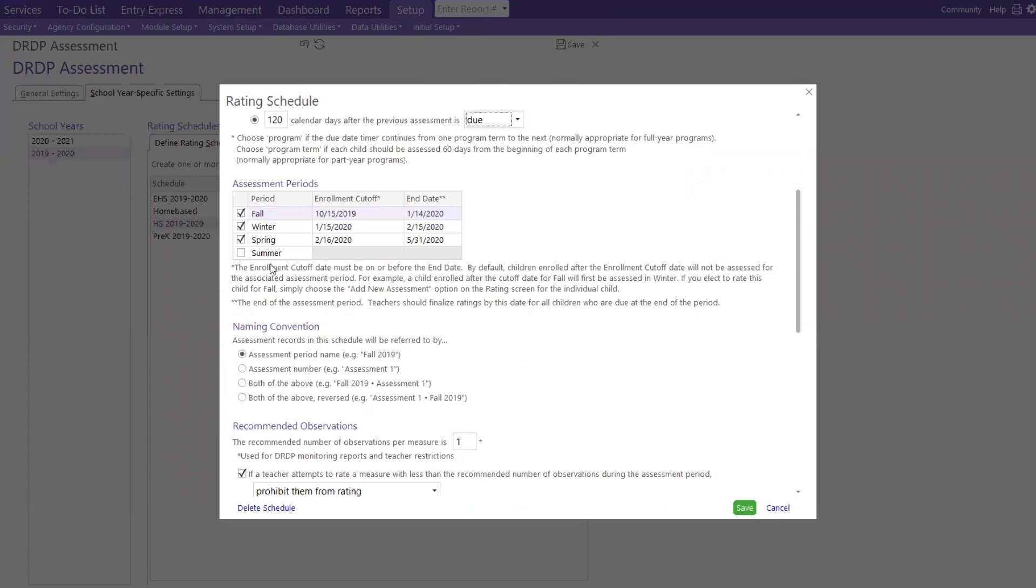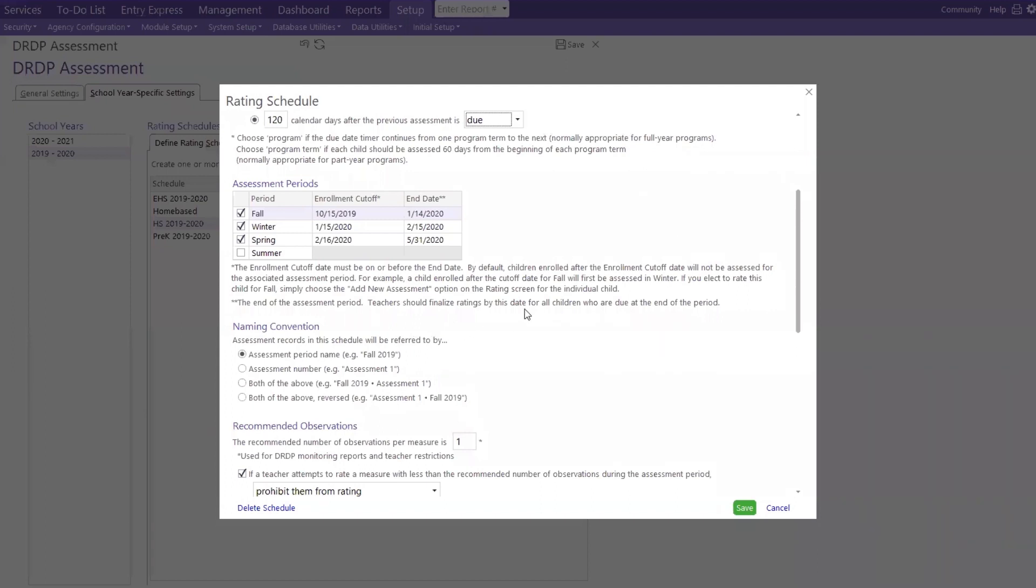So notice our fall starts October the 15th, all the way through January. And then our winter starts in January, all the way through February. And then we have our spring, which starts in February, all the way through May. And if you have, as you say, your year-round program, summer might start, let's say June through August or June through July. So this is just, again, a definition here. The enrollment cutoff date must be on or before the end date.